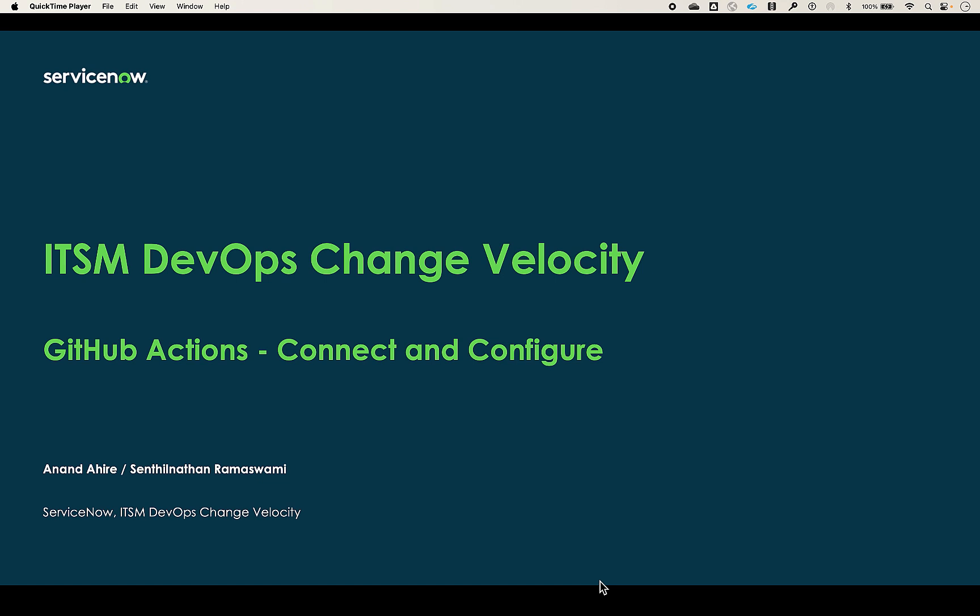Once connected to the GitHub tool, additional settings can be configured to enable DevOps to import work items, code commits, pipelines, and insert into the DevOps data model.